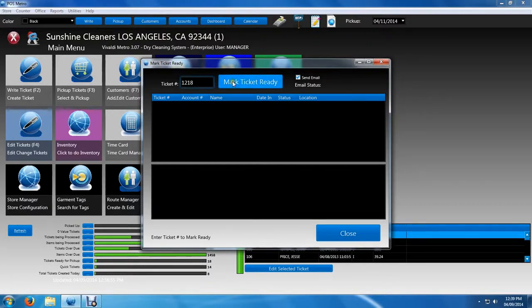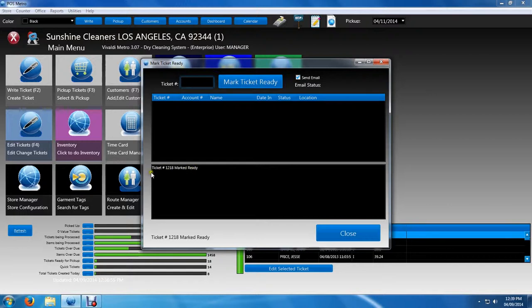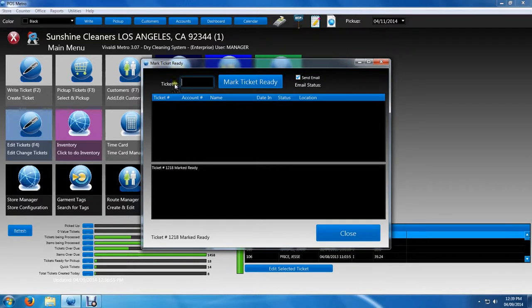Once I do that, there is a running total down here below, which is ticket number 1218 has been marked ready. And the more tickets you scan, the more this screen down here will update.